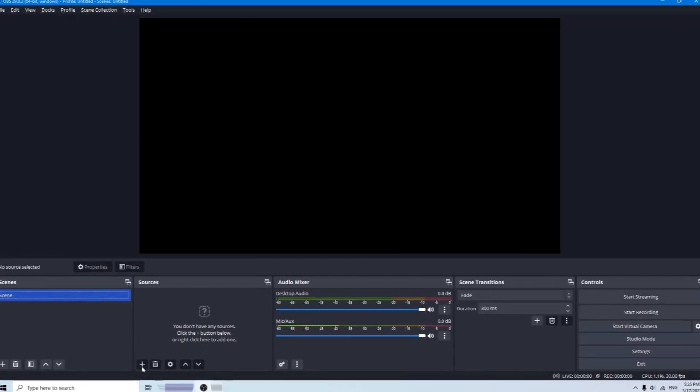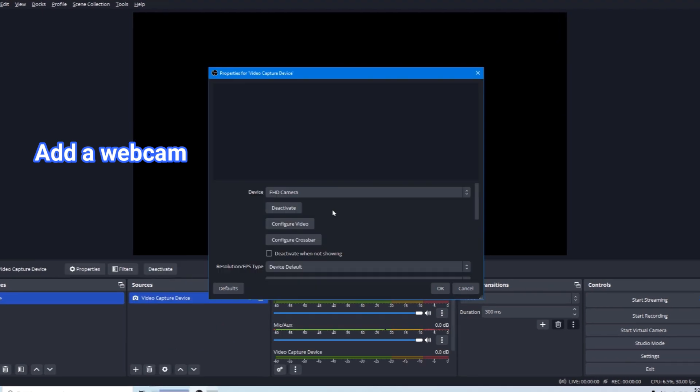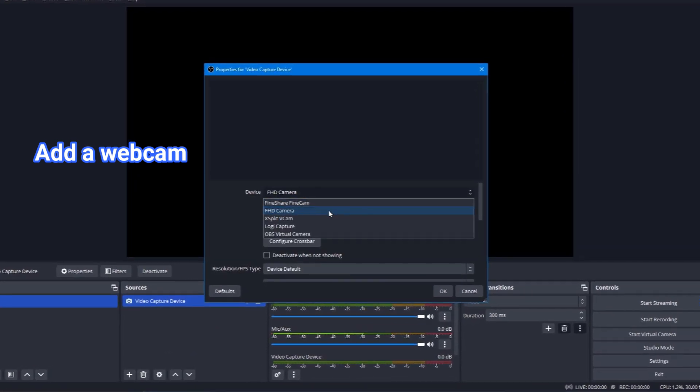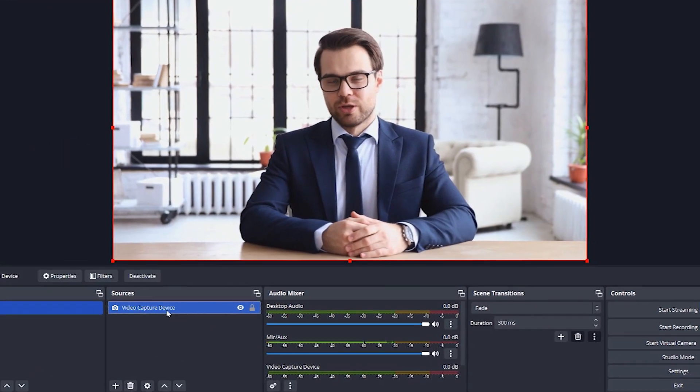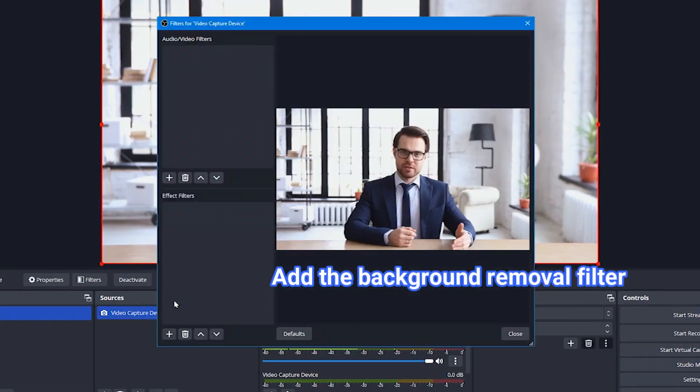Click the plus sign to add your webcam. Choose video capture device from the list and connect your camera device. Go back to Sources and right-click on your camera, select Filters.